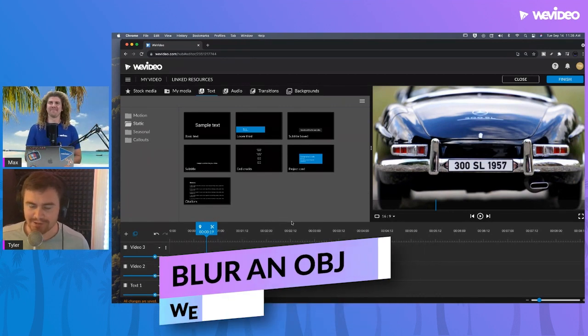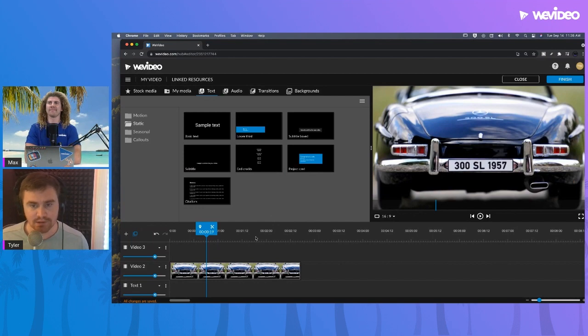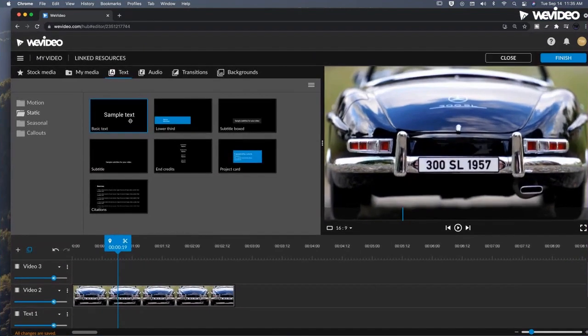Sometimes we need to blur out sensitive information like a license plate or maybe even someone's face. To do that, it's very easy.